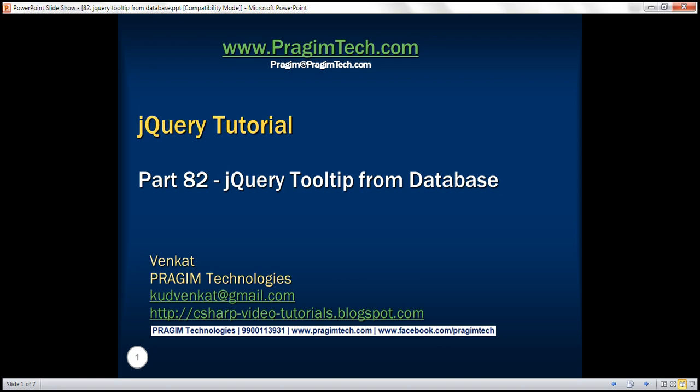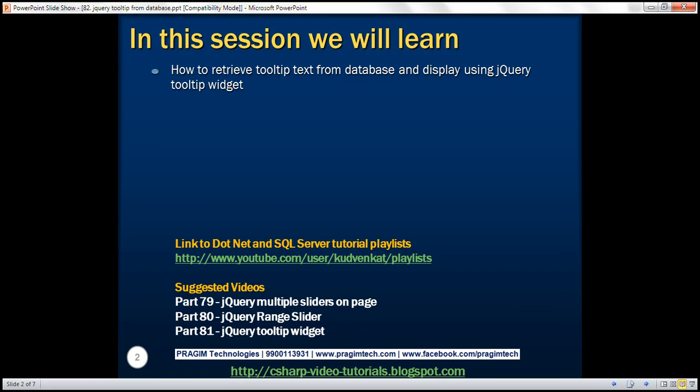This is part 82 of the jQuery tutorial. In this video, we'll discuss how to retrieve tooltip text from a database table and display it using the jQuery tooltip widget.